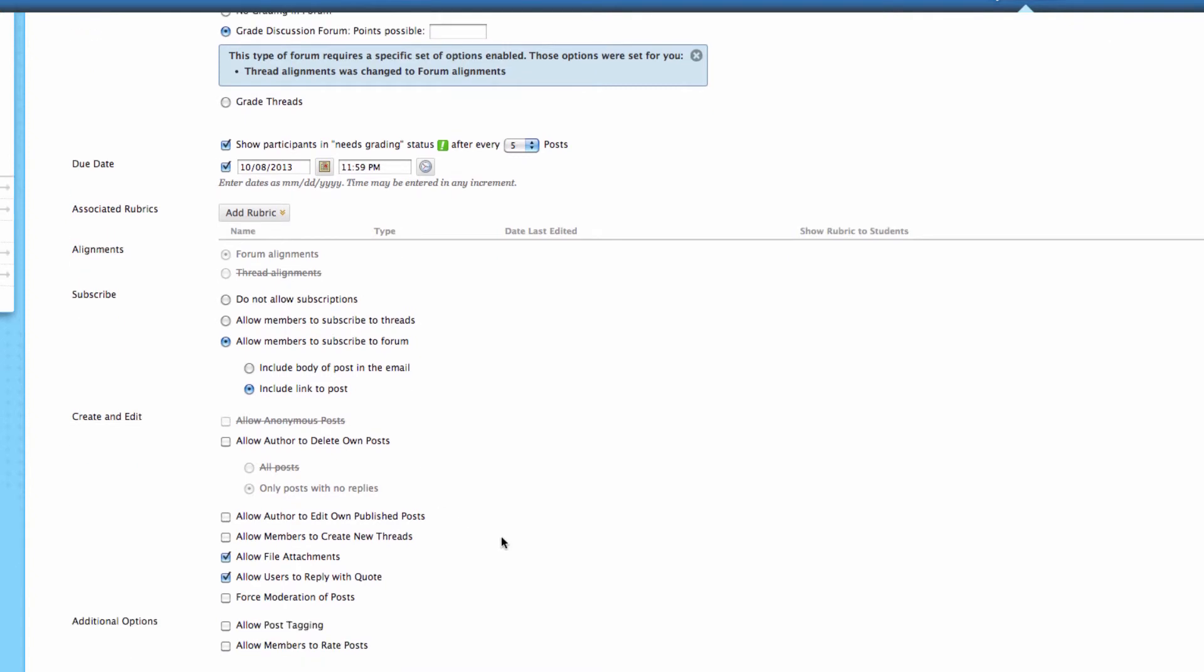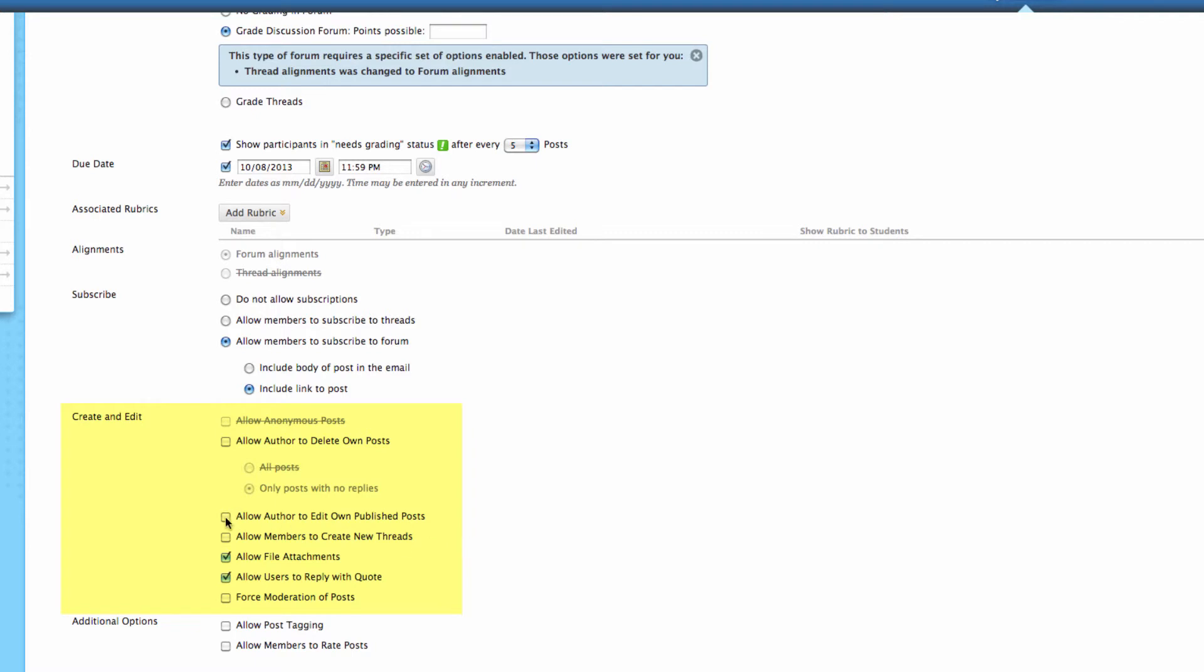Next, we can look at are we going to allow for creating and editing. In this case, we've already made some selections above that have grayed items out down here. But you can allow anonymous posts. You can allow the author to delete their own posts. You can allow either their posts that have no replies or all posts, even if it does have responses on it. You can allow them to edit their own. So you can select that and say yes, you've made a post, but you can go ahead and modify it after even others have read it. You can allow members to create new threads.